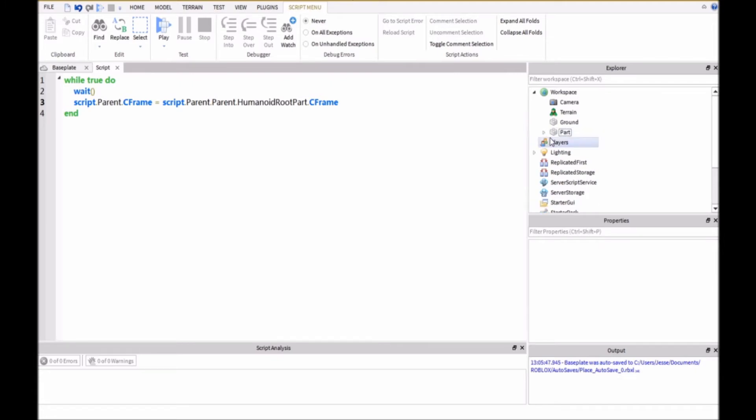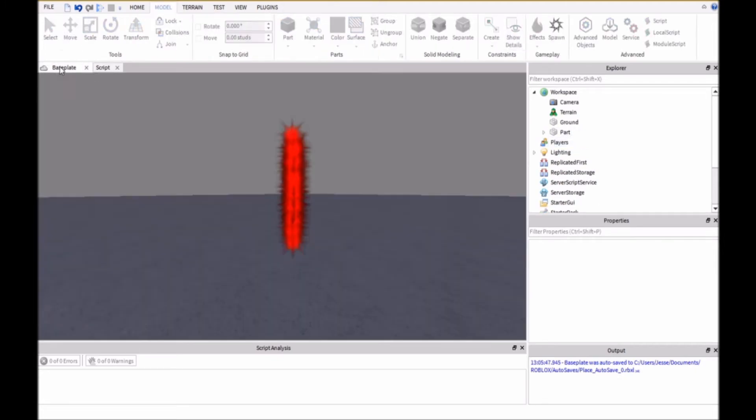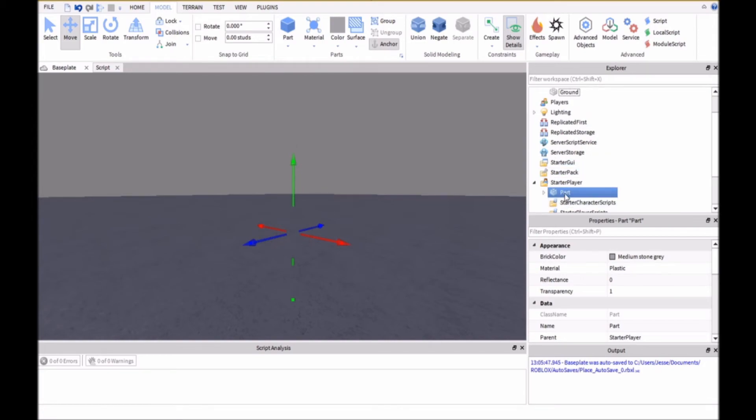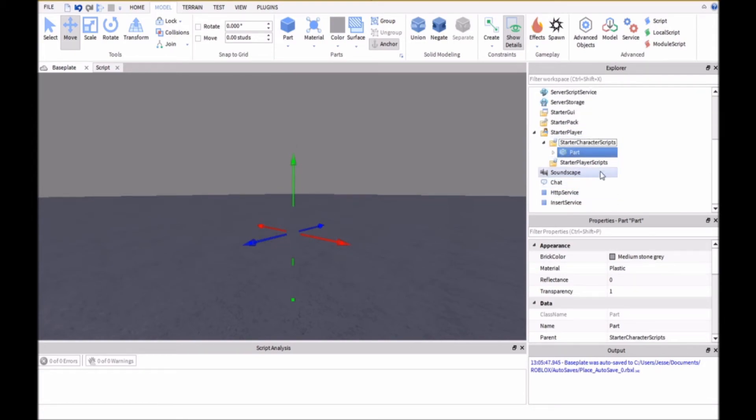And then we're going to take the part and go ahead and move this into StarterPlayer and then StarterCharacterScripts.